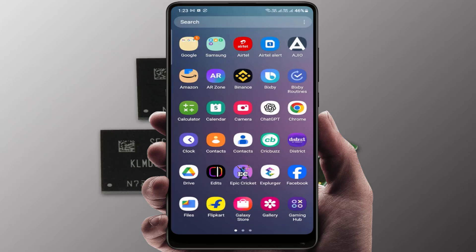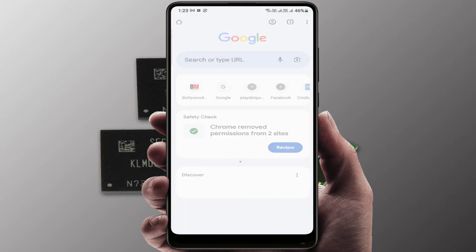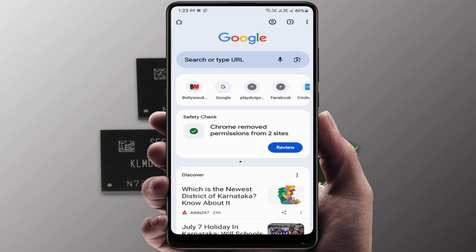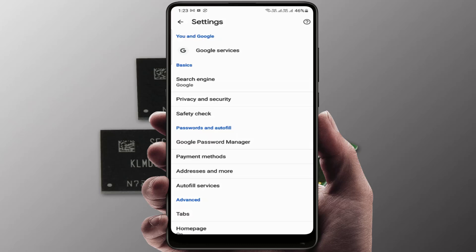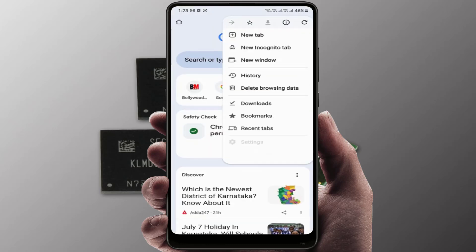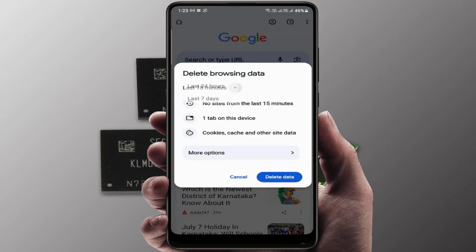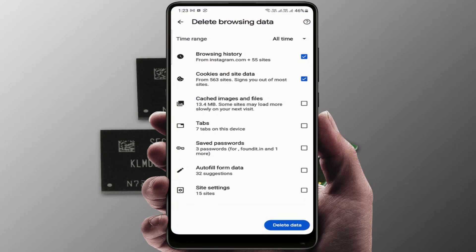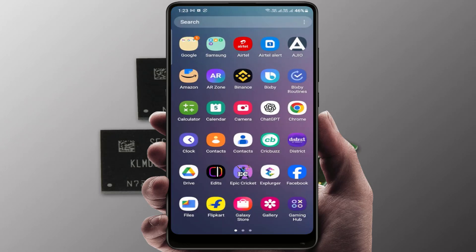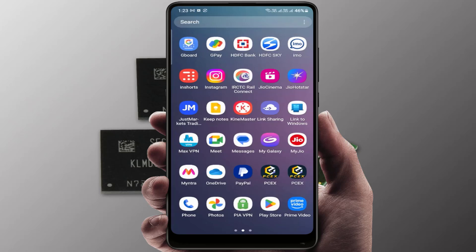To free up more storage space, open the web browser you are using and go to its settings. Here you can find the option to delete your browsing data. Select the time range 'All time', go to more options, select all options, and then delete it.